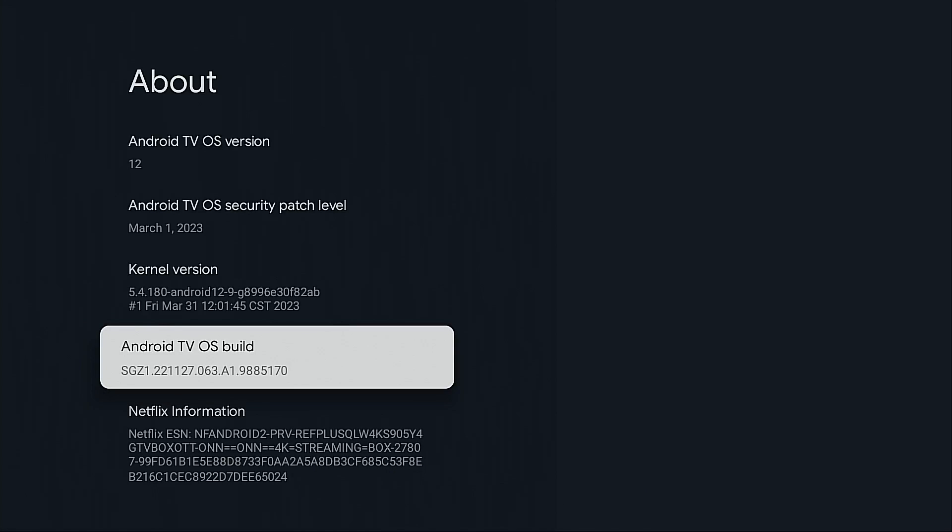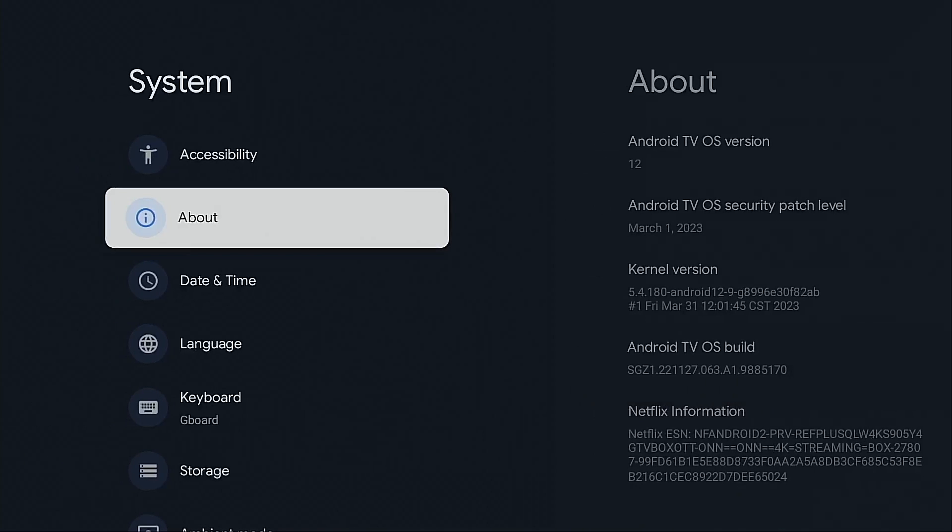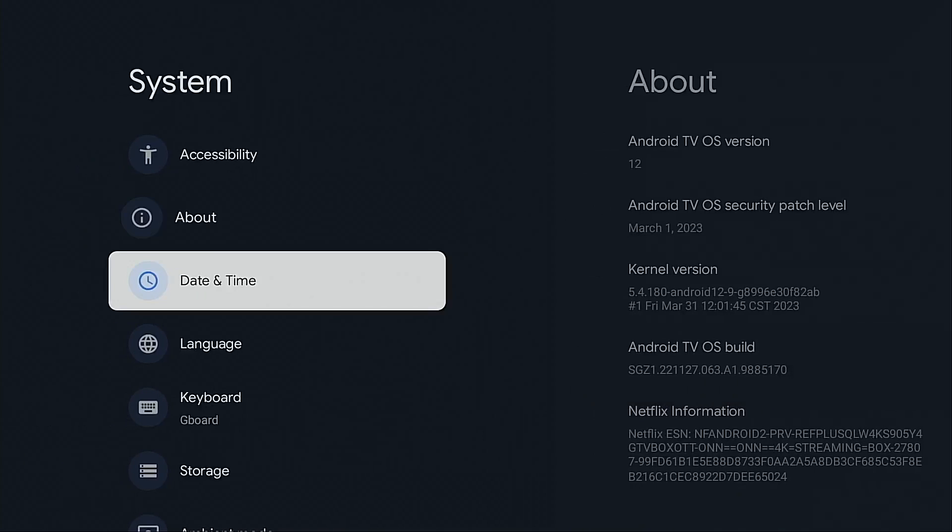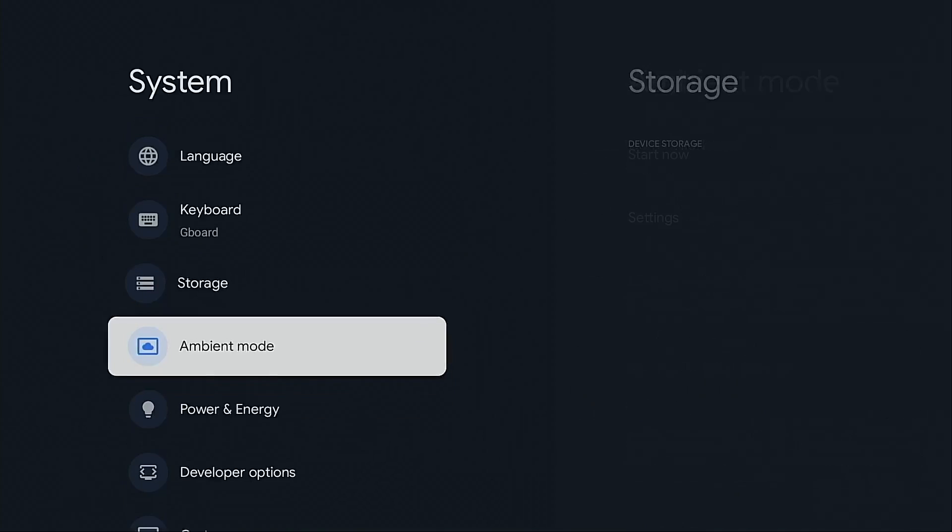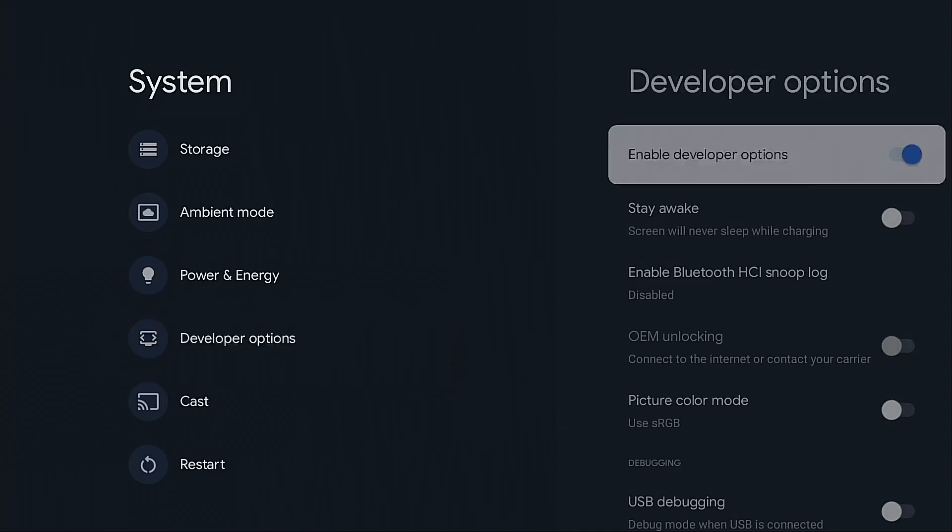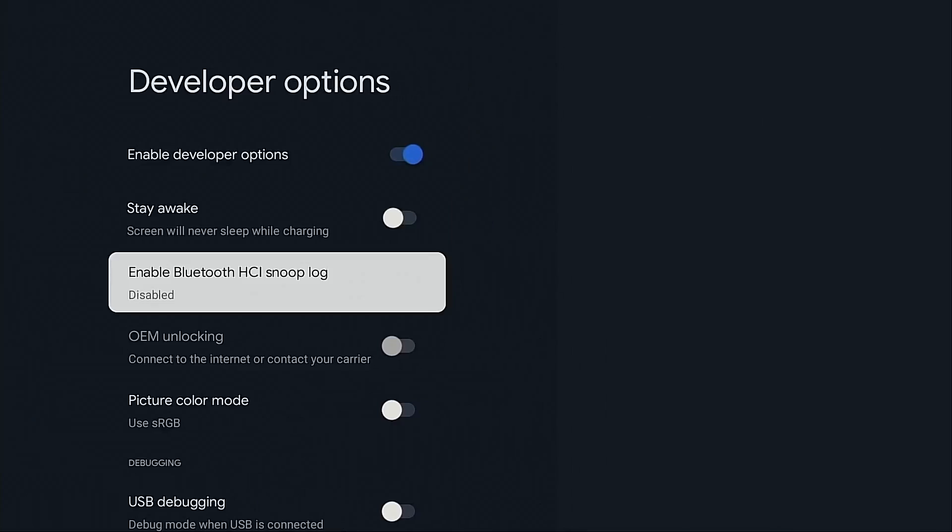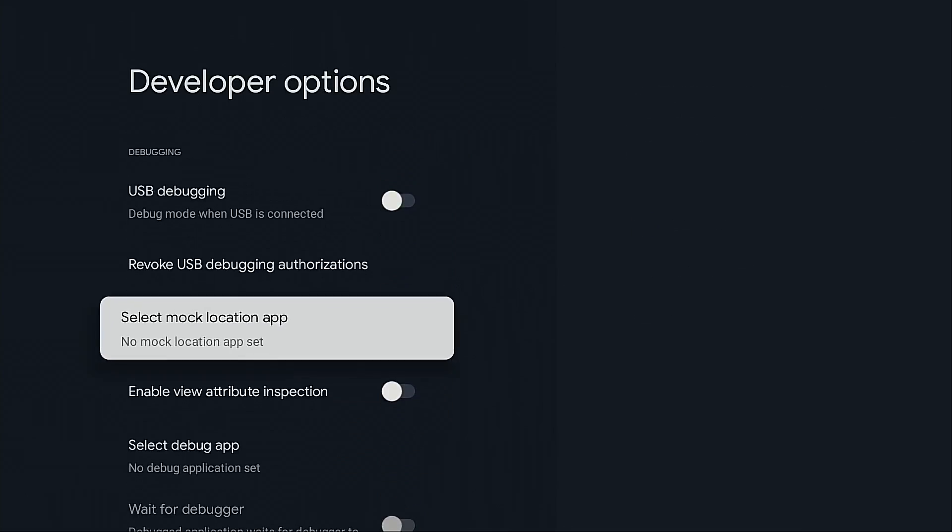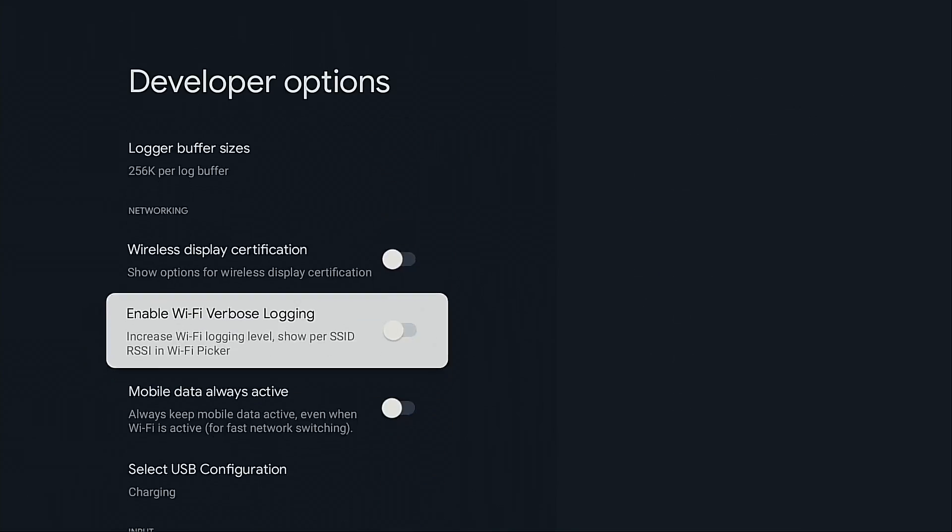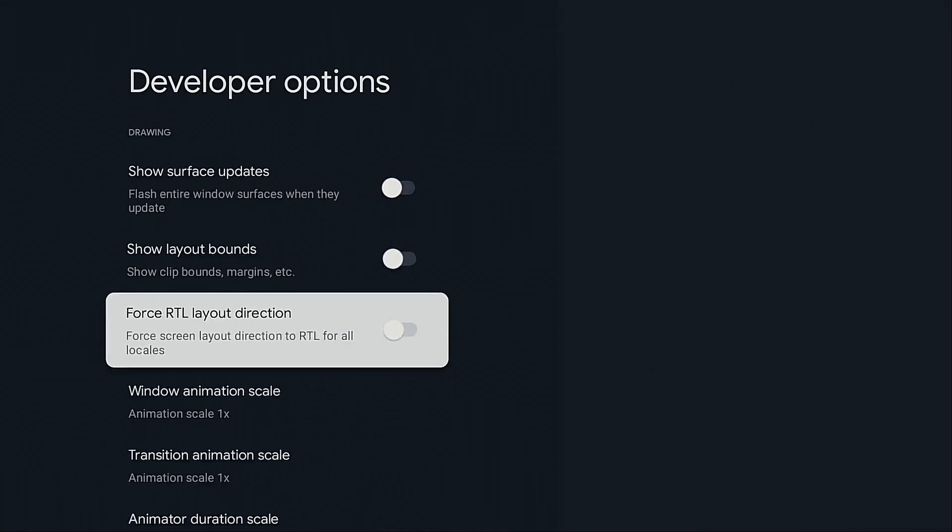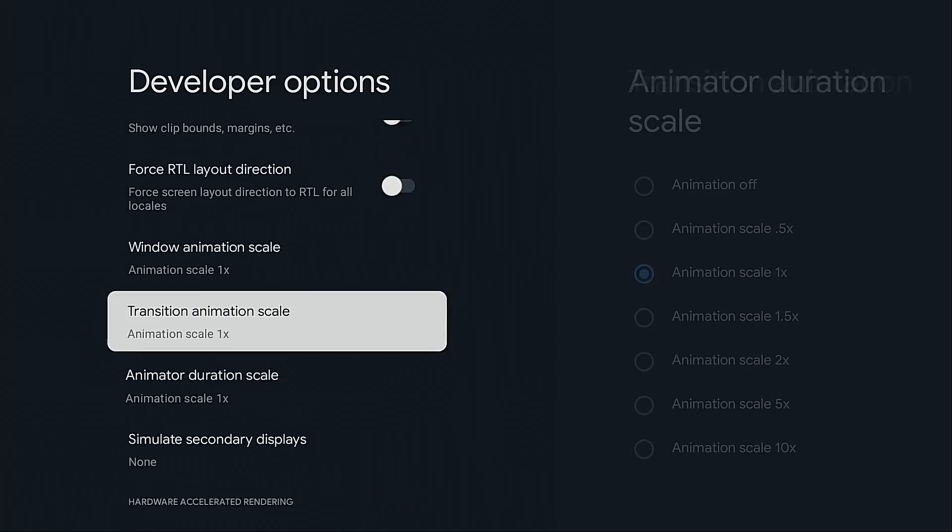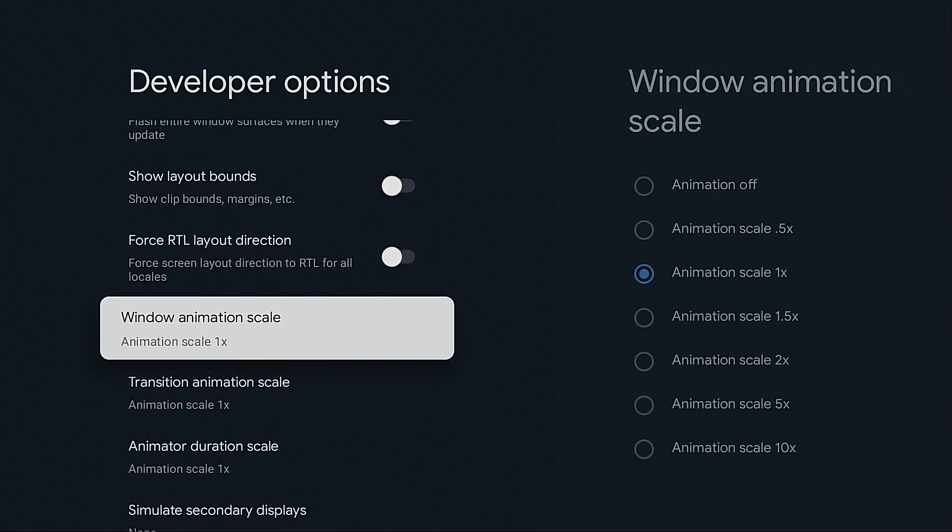Now if you followed any of my tutorials in the past you may have already done this because I show how to do this in pretty much any Android TV Google TV tutorial that I do. I'm going to click the back button on my remote, move down, developer options is now on the list. I'm going to go into that. I'm going to move towards the bottom and here are those three settings I was referring to.